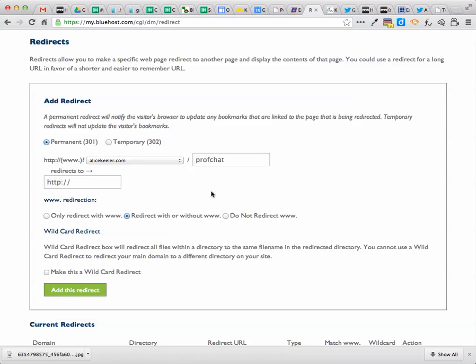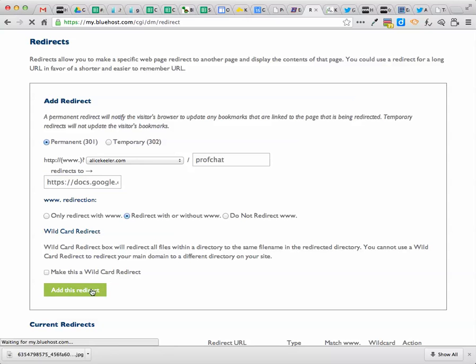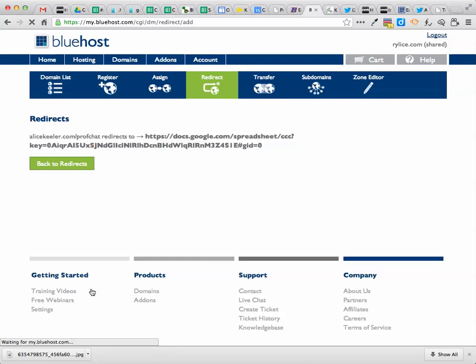So if I go to alicekeeler.com slash prof chat, I want to actually go to that spreadsheet, that Google spreadsheet. So I just paste that long old ugly URL in there, and I say make this redirect.